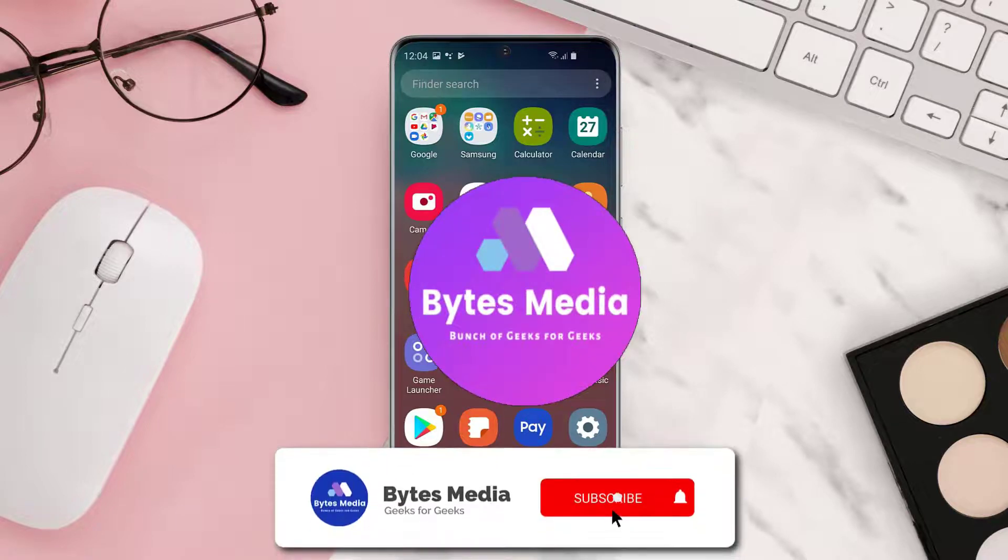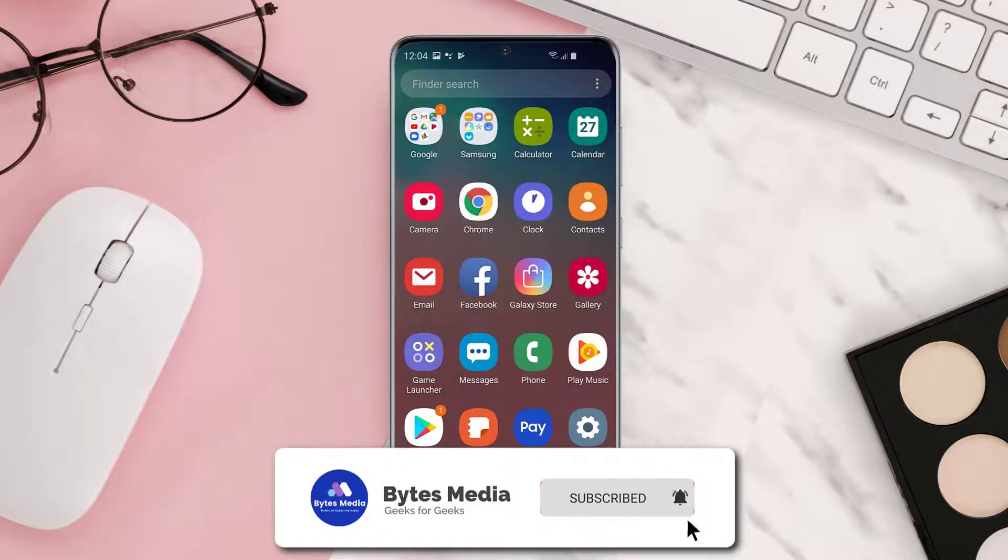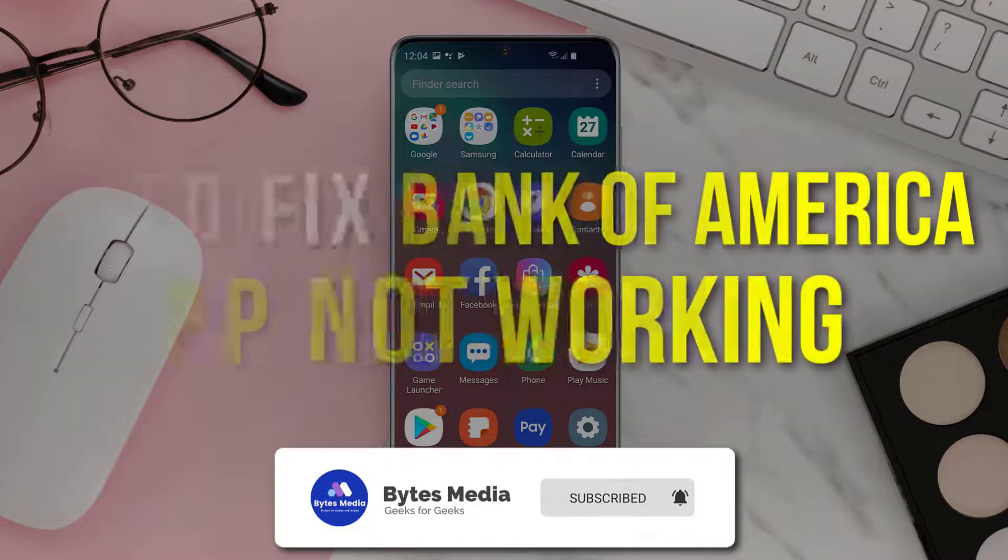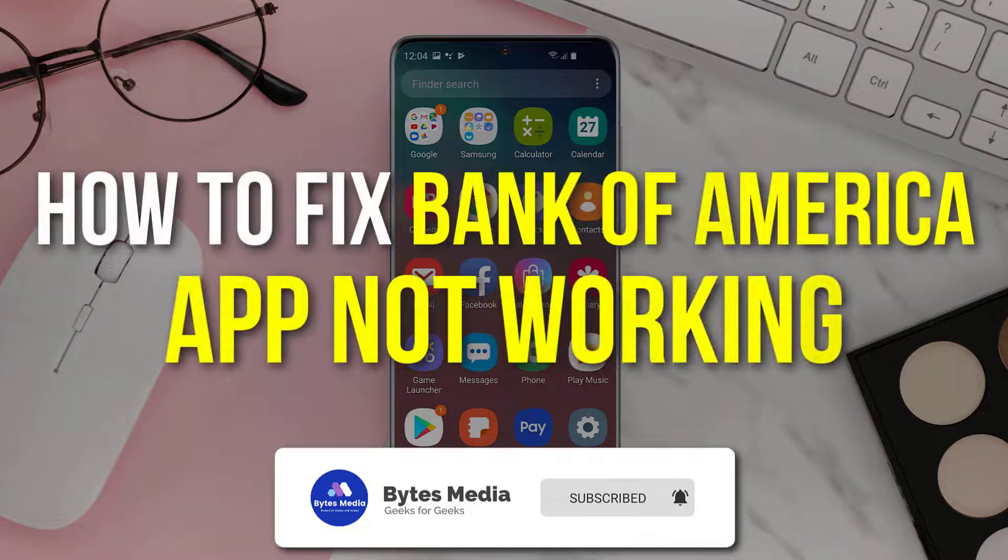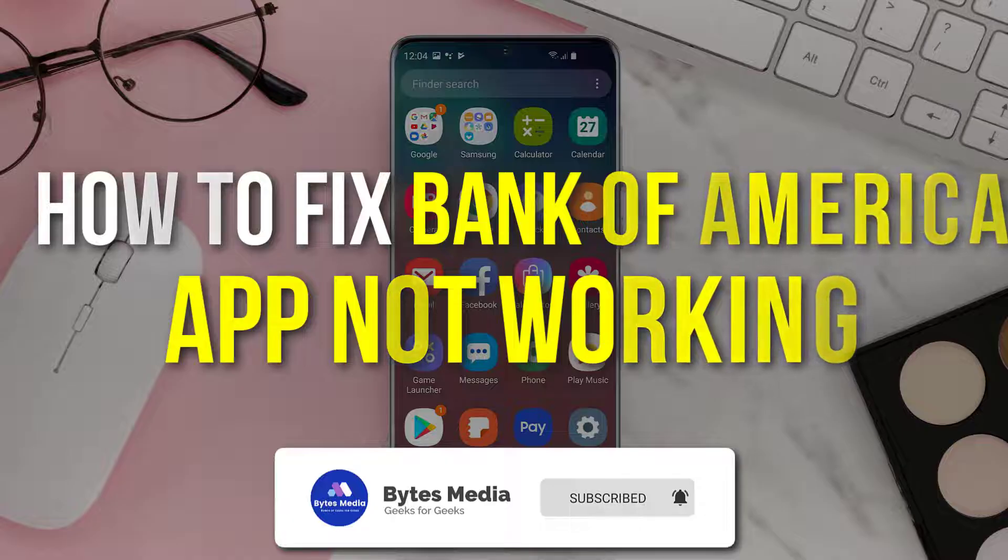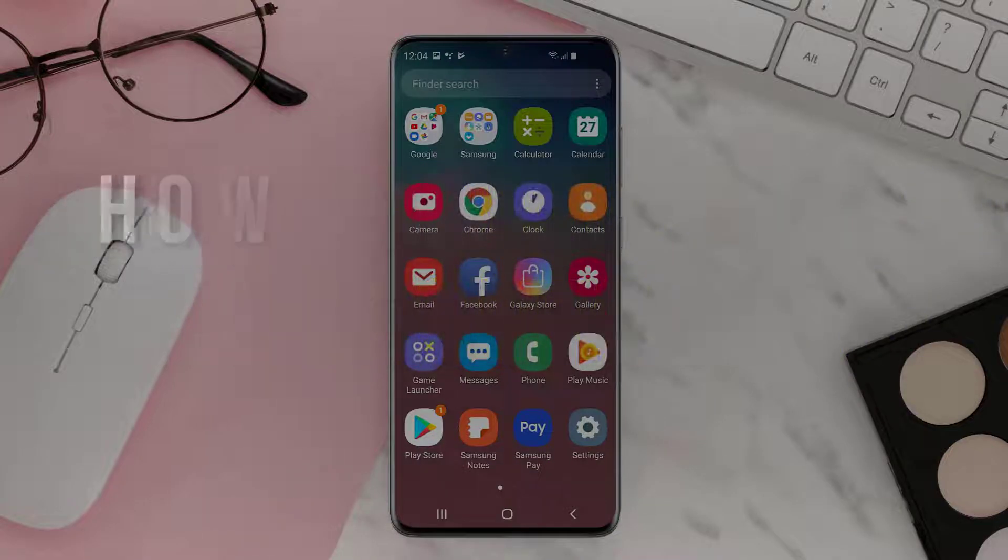Hey guys, I'm Anna and today I'm going to show you how to fix Bank of America mobile app not working.